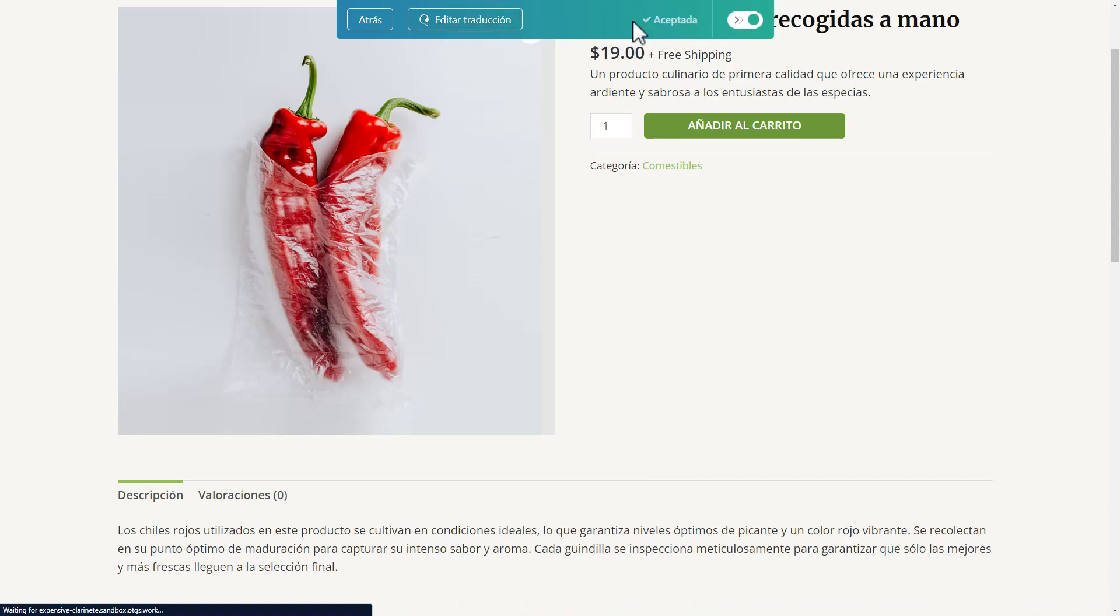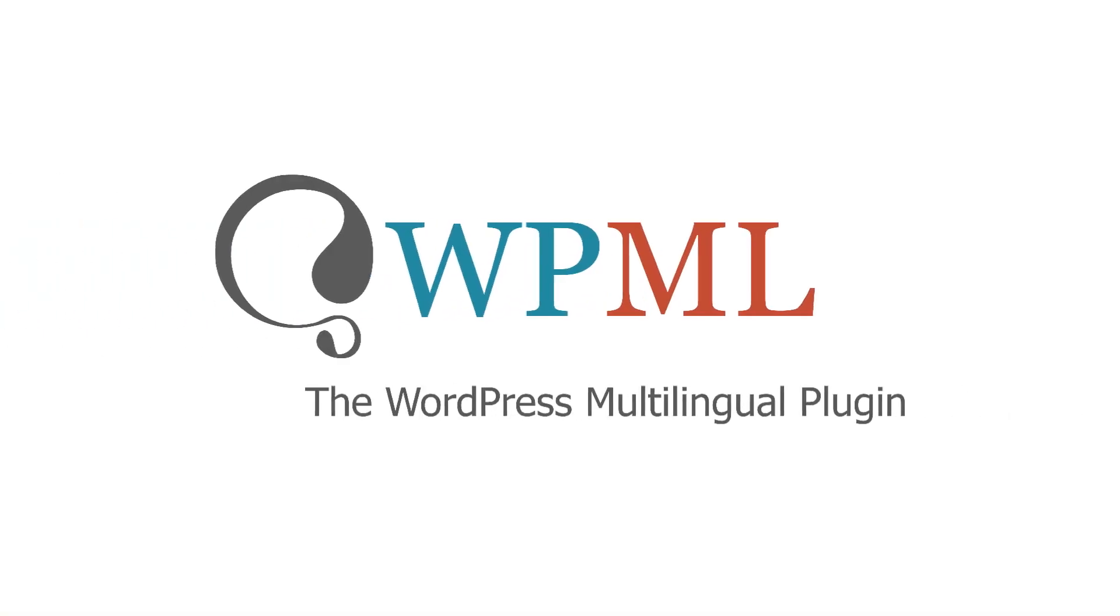And that's it. That's how you translate your whole site automatically using WPML.